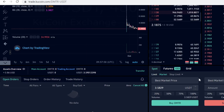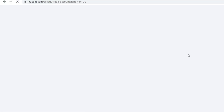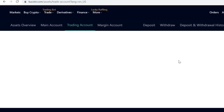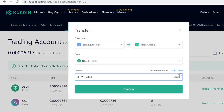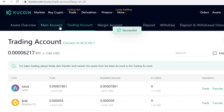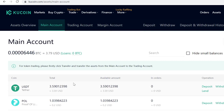If you want to sell the tokens at some point, all you have to do is come to the same page and click Sell DMTR. Now that your DMTR tokens show up in your trading account, remember that if you want to withdraw them you need to first transfer them to your main account. Just click Transfer and transfer them to your main account like this.